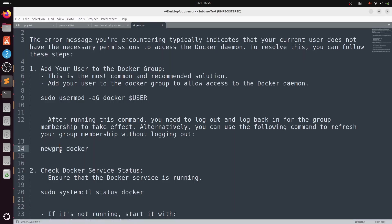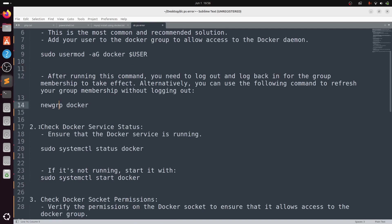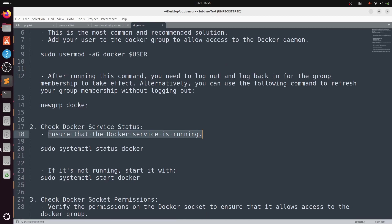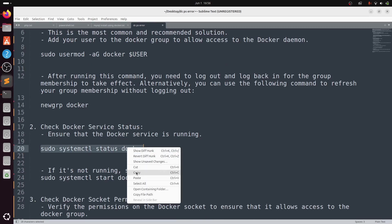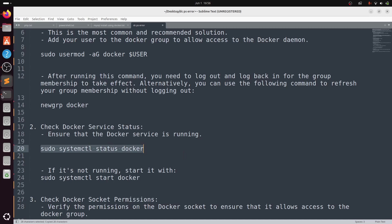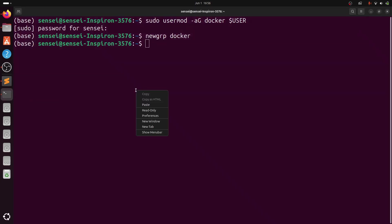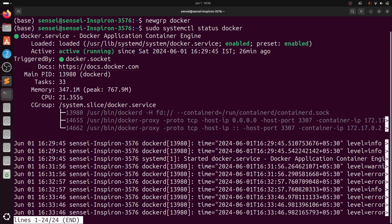Now check docker service status. Ensure that the Docker service is running. Type: sudo systemctl status docker. It is running in my system, you can check it is active and running.